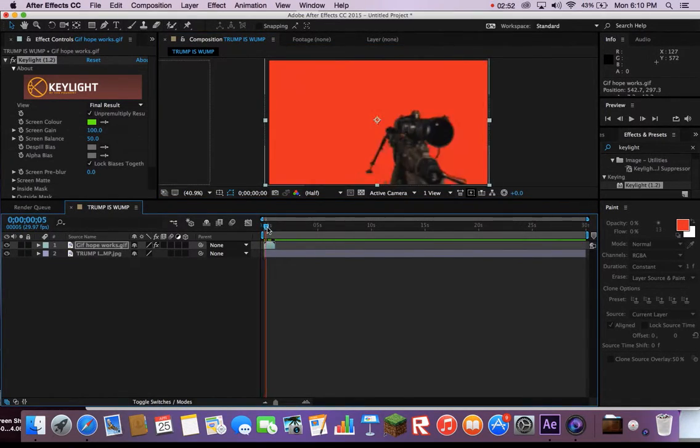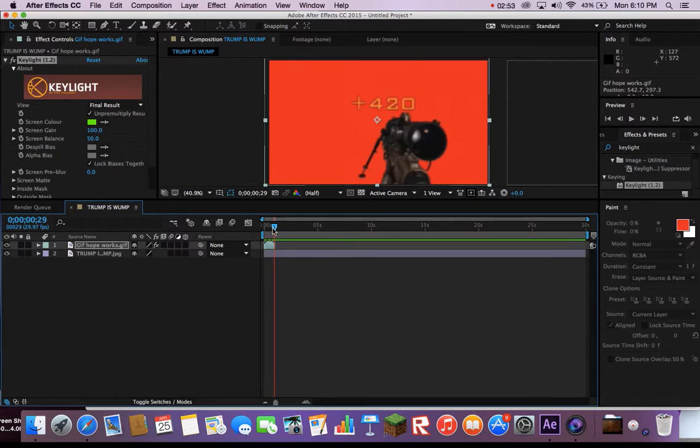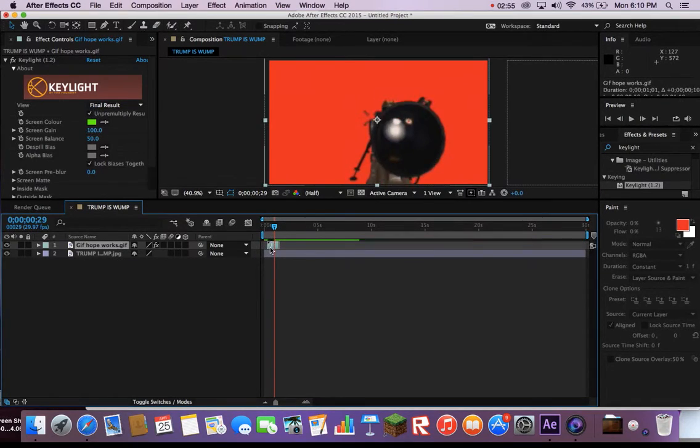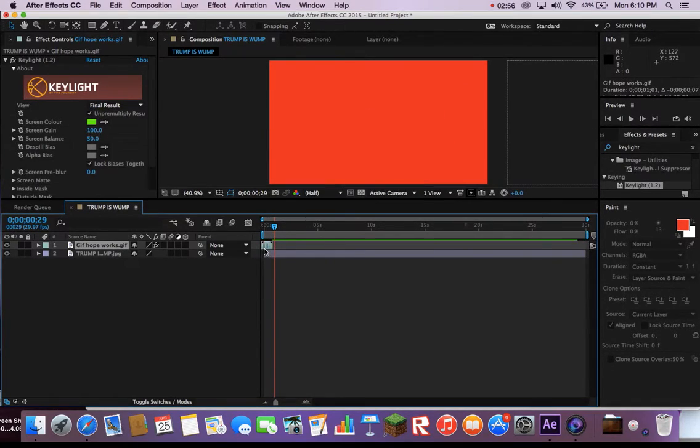Then, play around with where you put the gif on the timeline so it matches up and gets an MLG quickscope off Trump. Done.